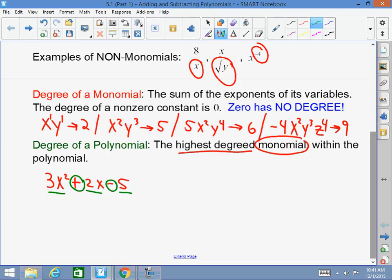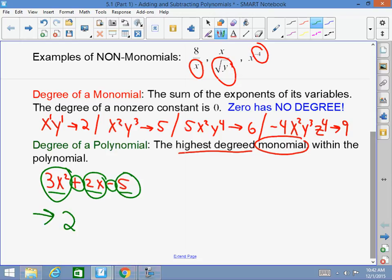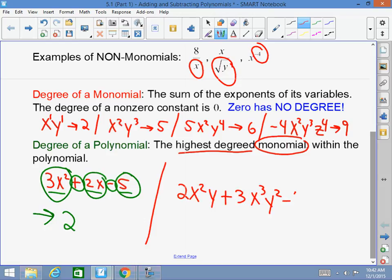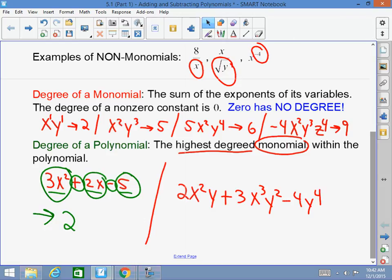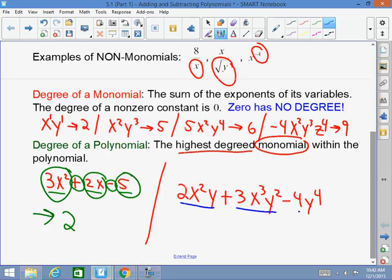The degree of a polynomial belongs to the highest degreed monomial within it. In 3x squared plus 2x minus 5, the degree of the first monomial is two, the second is one, the third is zero. So the degree of this polynomial is two — it's a second degree polynomial. For another example, the degree of one monomial is 3, another is 5, another is 4, so the degree of that whole polynomial would be 5.